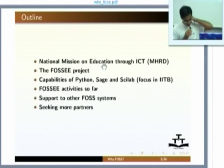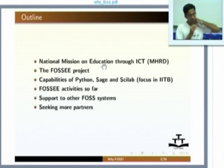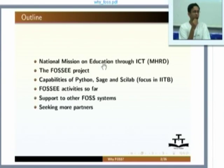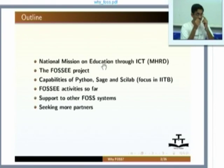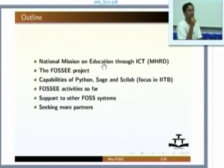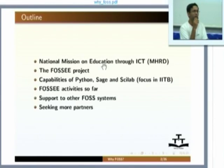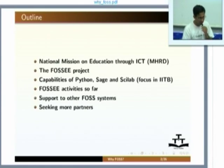Now let us get back to what FOSI is all about. The FOSI project is funded by the National Mission on Education through ICT, which is an MHRD funded project. The IIT Bombay group is focusing on two major packages: Python and Scilab. Sage is a package written in Python, and we will also try to push the adoption of Sage itself. We will summarize the activities we have undertaken so far so you have an appreciation of what we are doing.